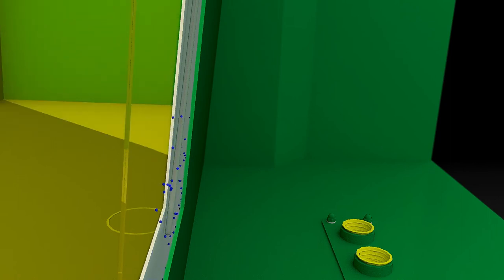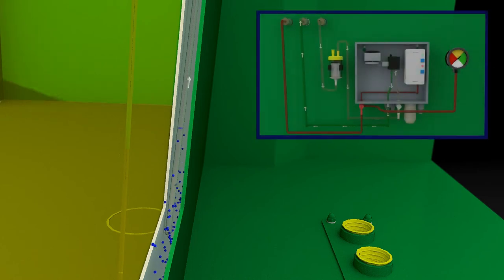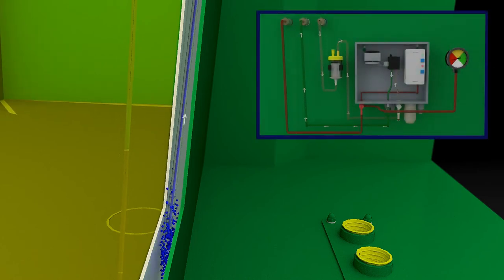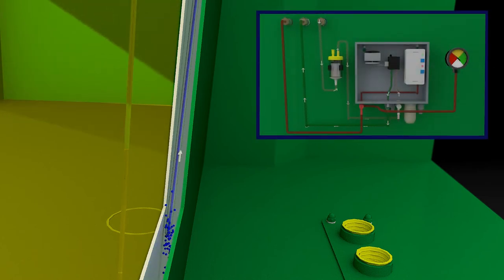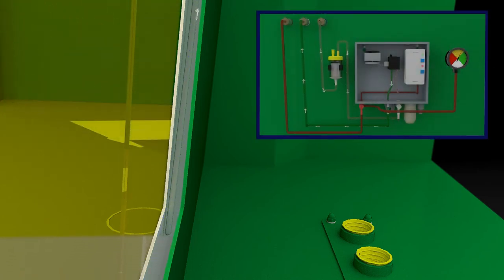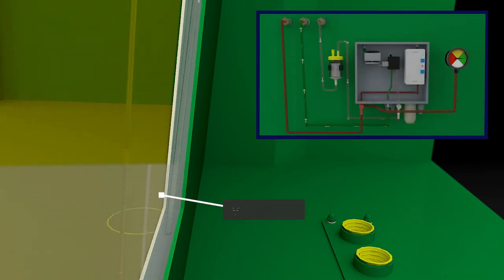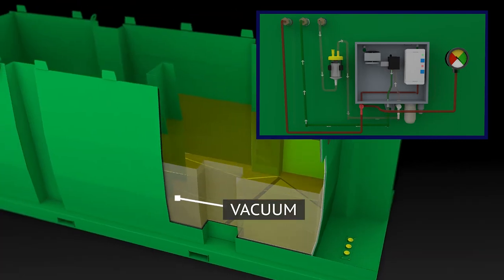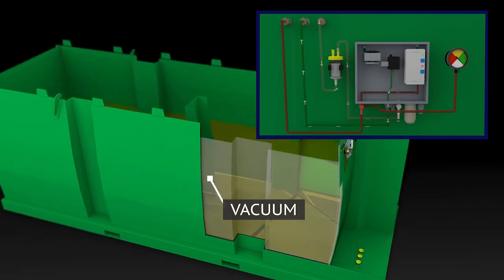By operating the leak detector, the vacuum pump starts. The air in the monitoring room is withdrawn completely. This forms a vacuum.